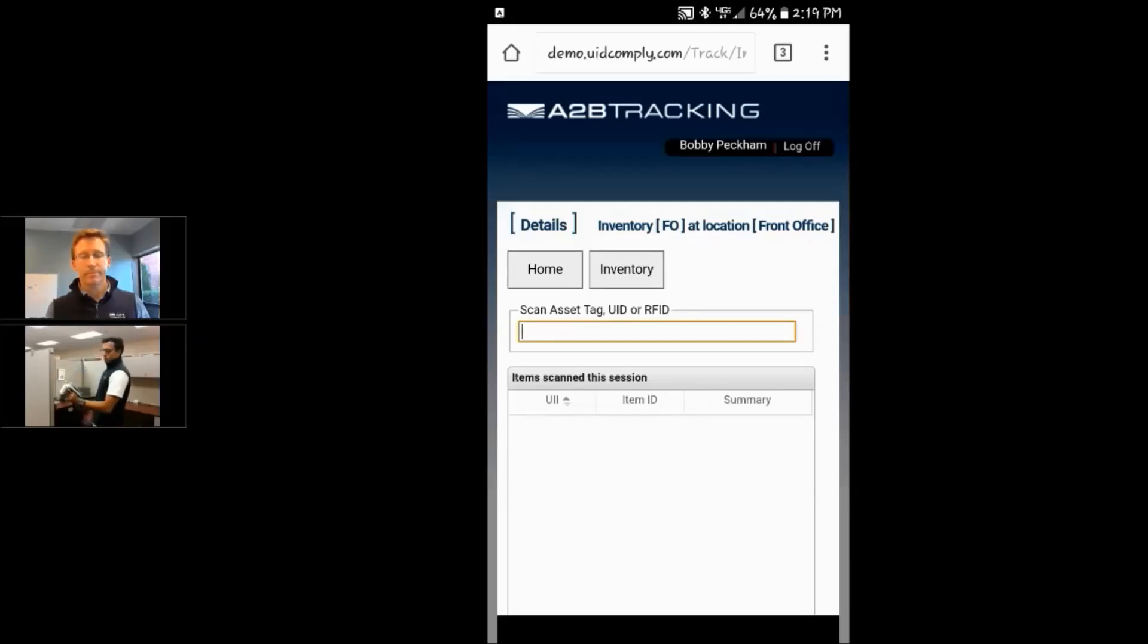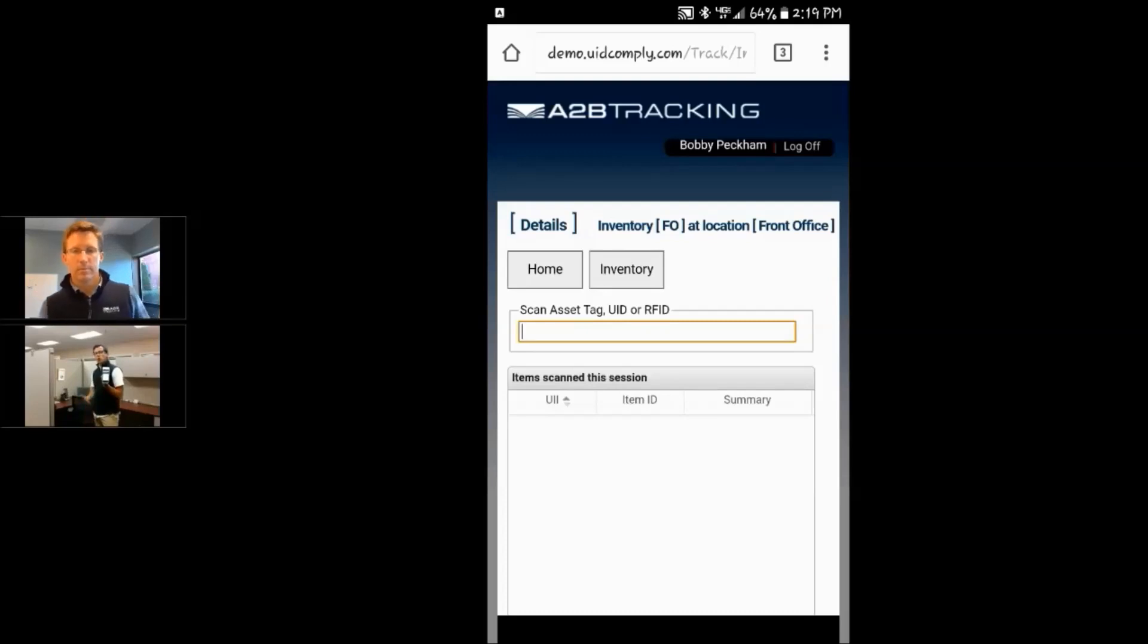So now I'm ready to actually do my inventory. As it mentions here, it says you can scan an asset, a UID, or an RFID tag associated to an asset.